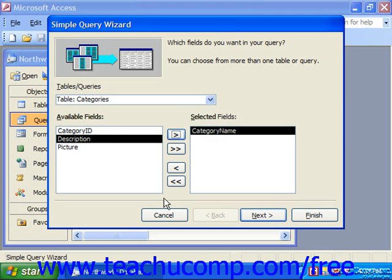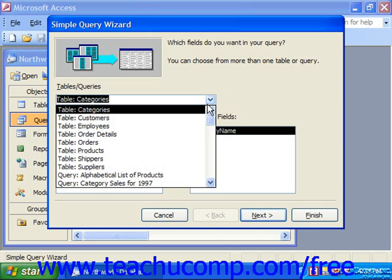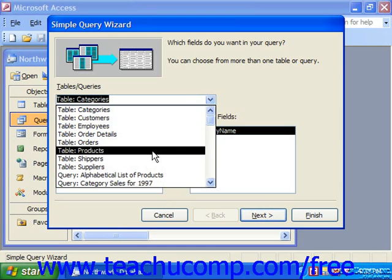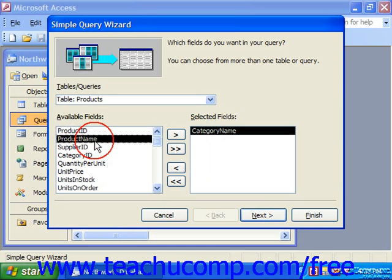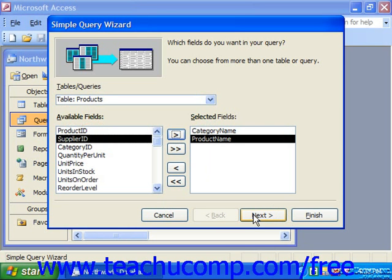You can repeat this as needed for any tables, selecting all the fields that you need to see in the query. So in addition to categories, let's say I also wanted to see the products and the product name. When you're ready, click Next.